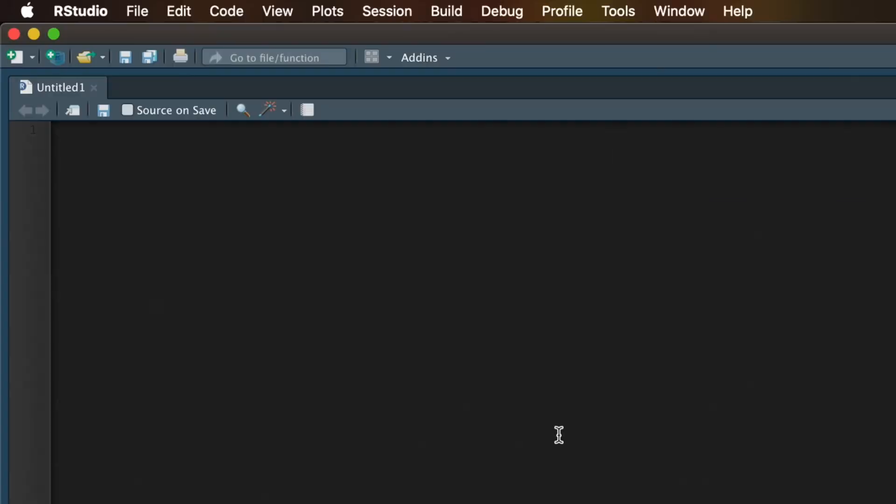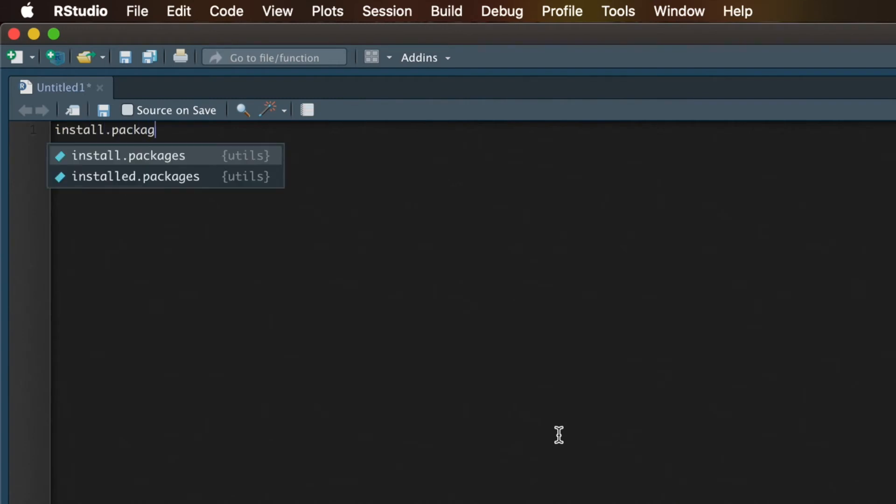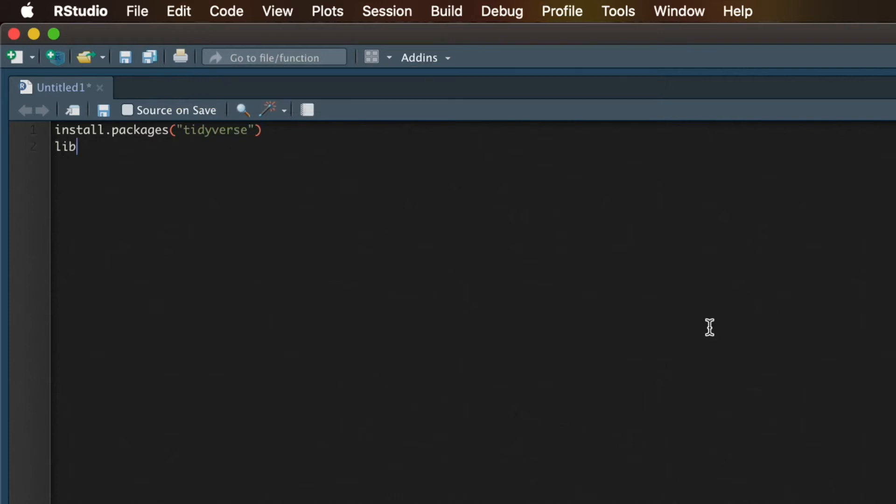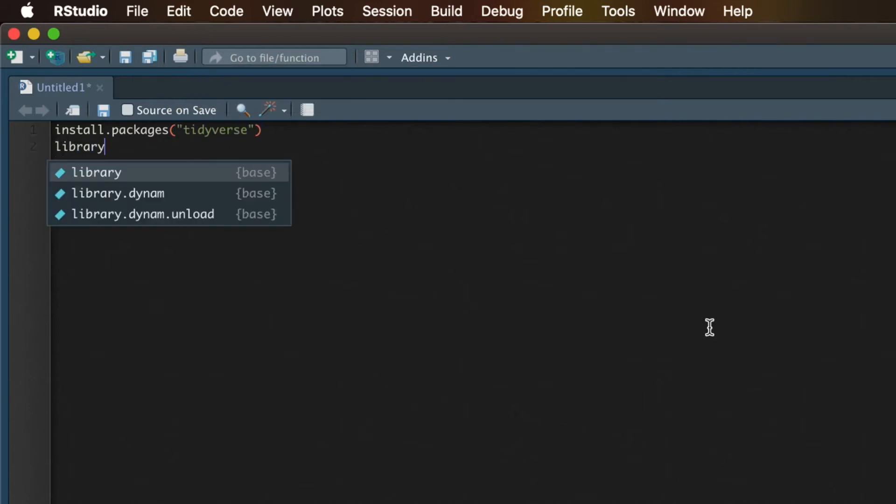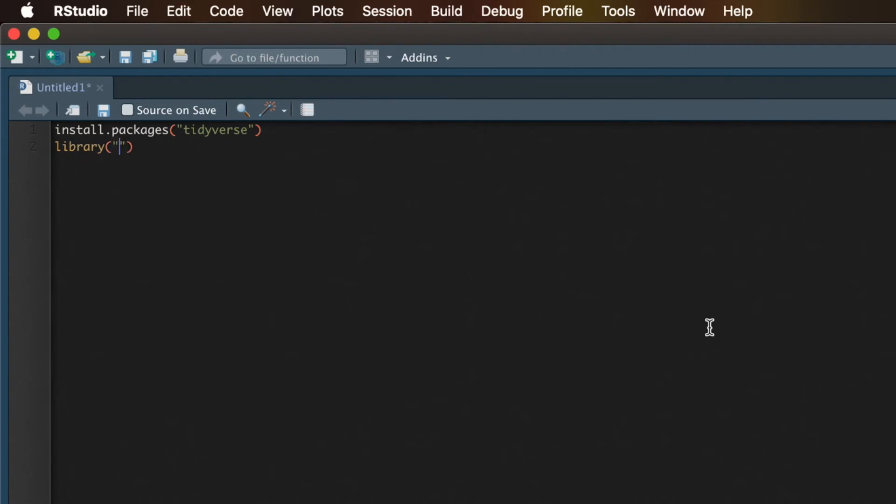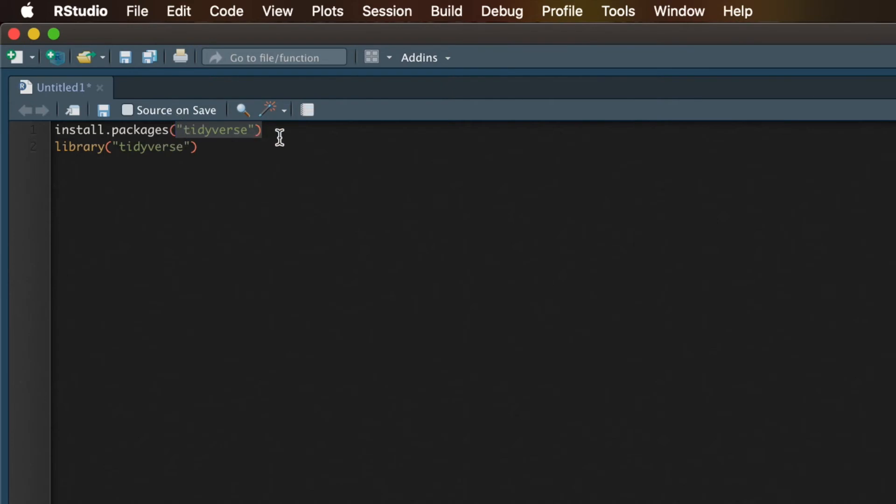Let's start with install.packages tidyverse, and then the next line I'm going to write library, and then in parentheses, again, tidyverse. So what will this do? Well, first it installs an R package called tidyverse, and then it loads that package, which is what we're doing here on line 2.